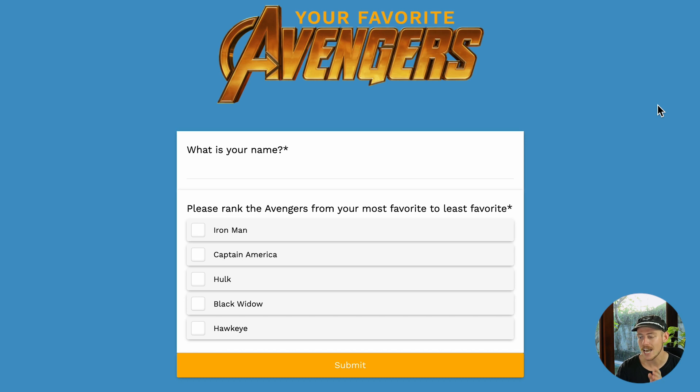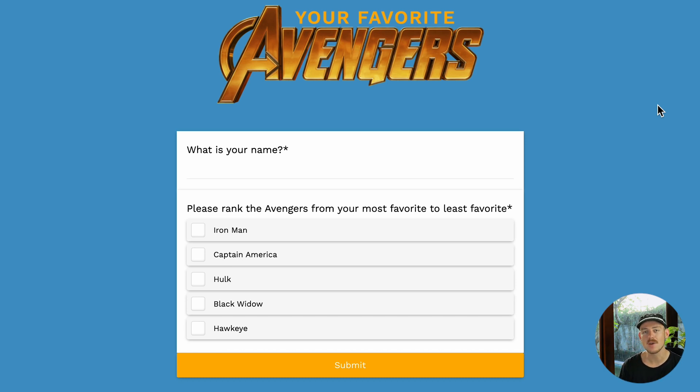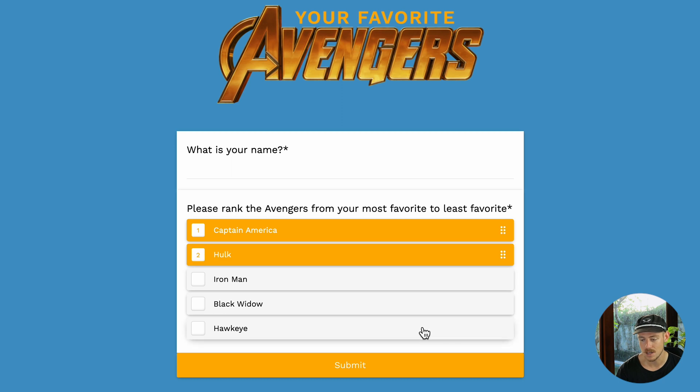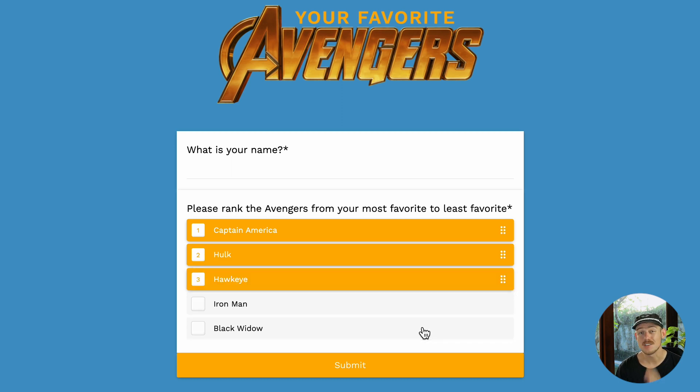Let's actually take a look at how the submitter will respond to this ranking field. We see there we have the ranking items or options. Then if you select a particular option, it's going to go to that first ranking. You select your second and third and so on.